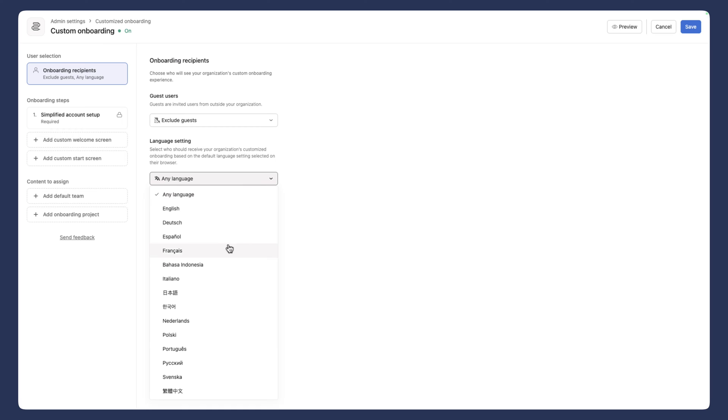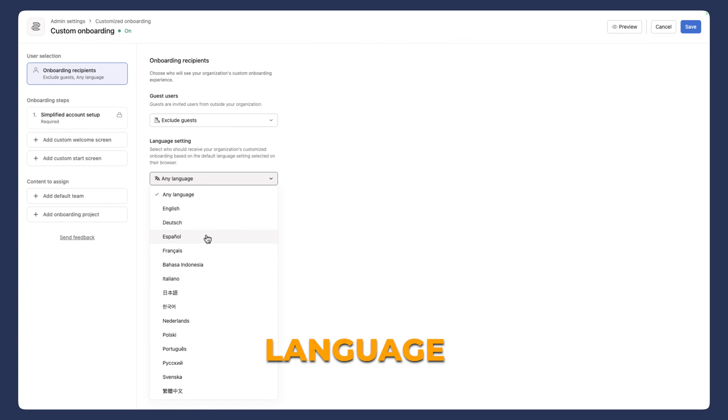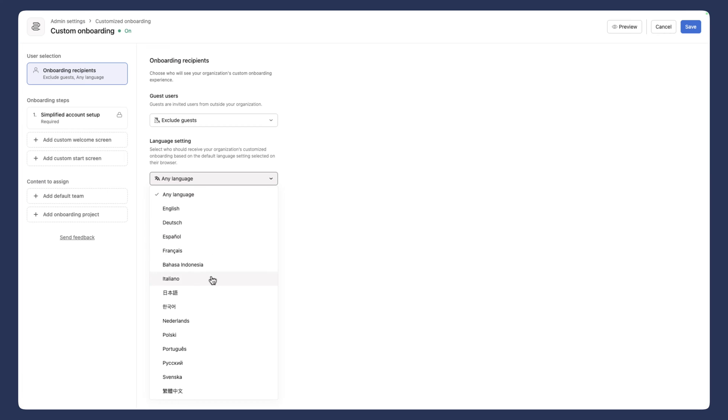And now you have the option to select the languages as well. So depending on where you're located geographically, you'll have the option to update the language preferences.